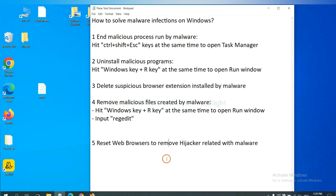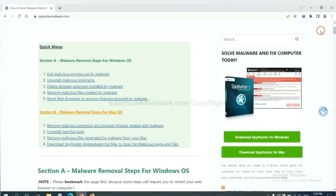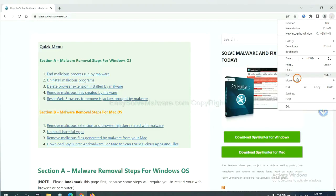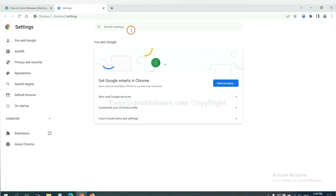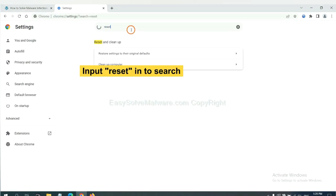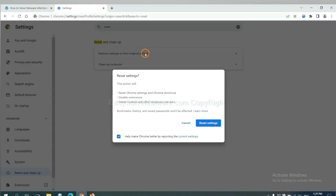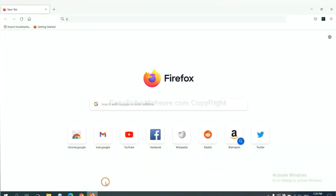The final step is to reset web browsers. On Google Chrome, click Menu, click Settings, input Reset, click here, and click Reset Settings.